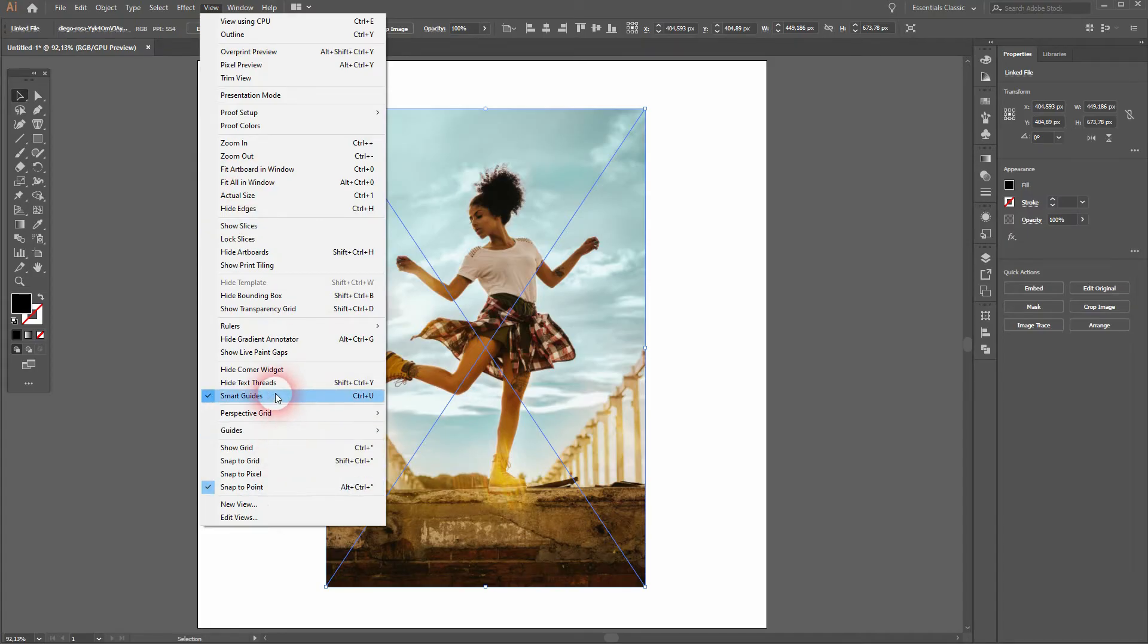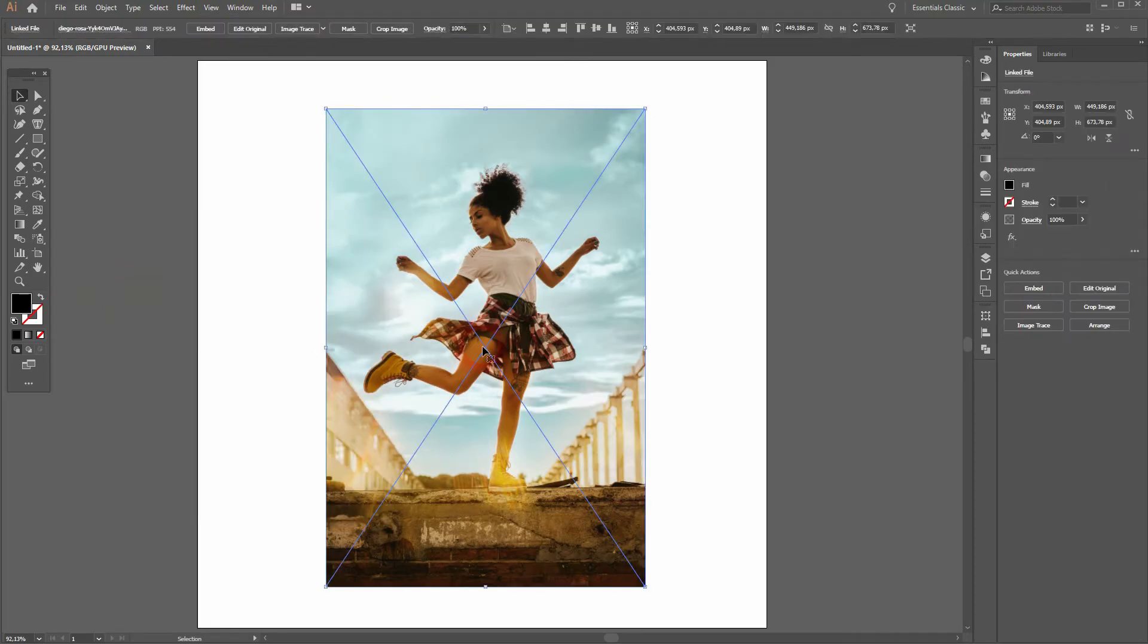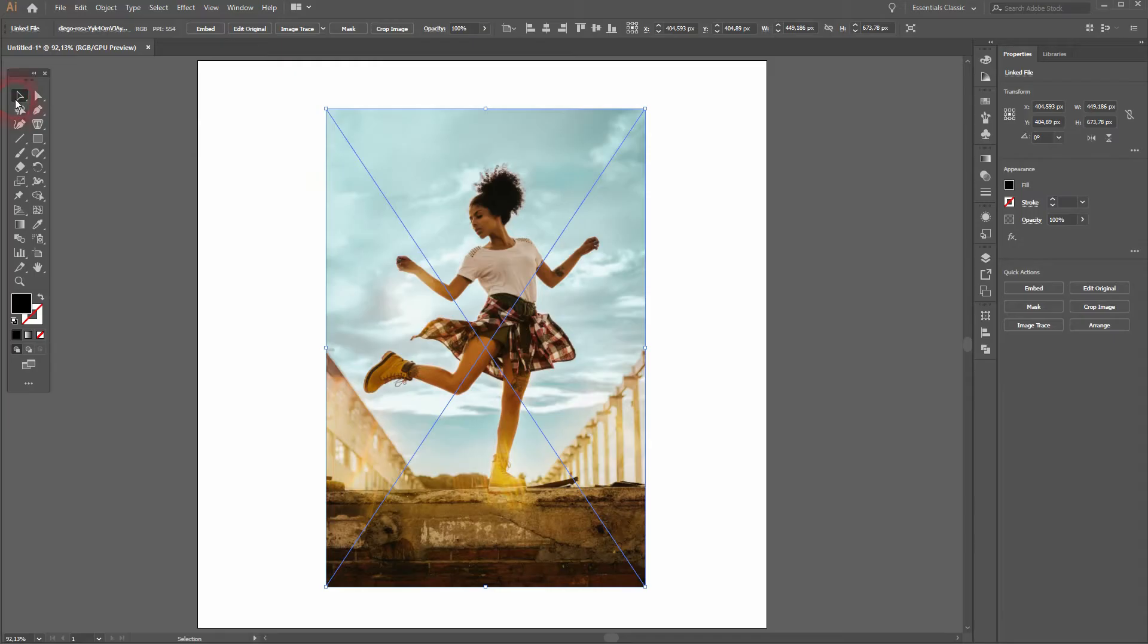Let us make sure in the View menu we've got only smart guides and snap to point activated. It's easier to just place an image right there.